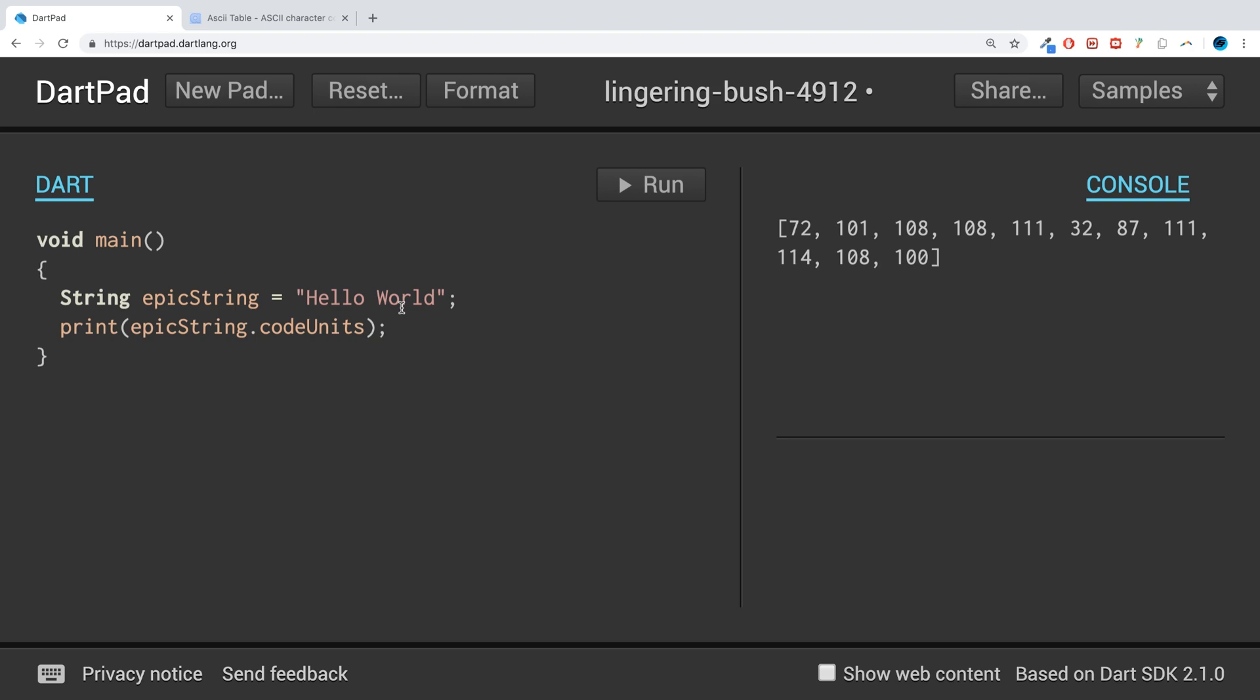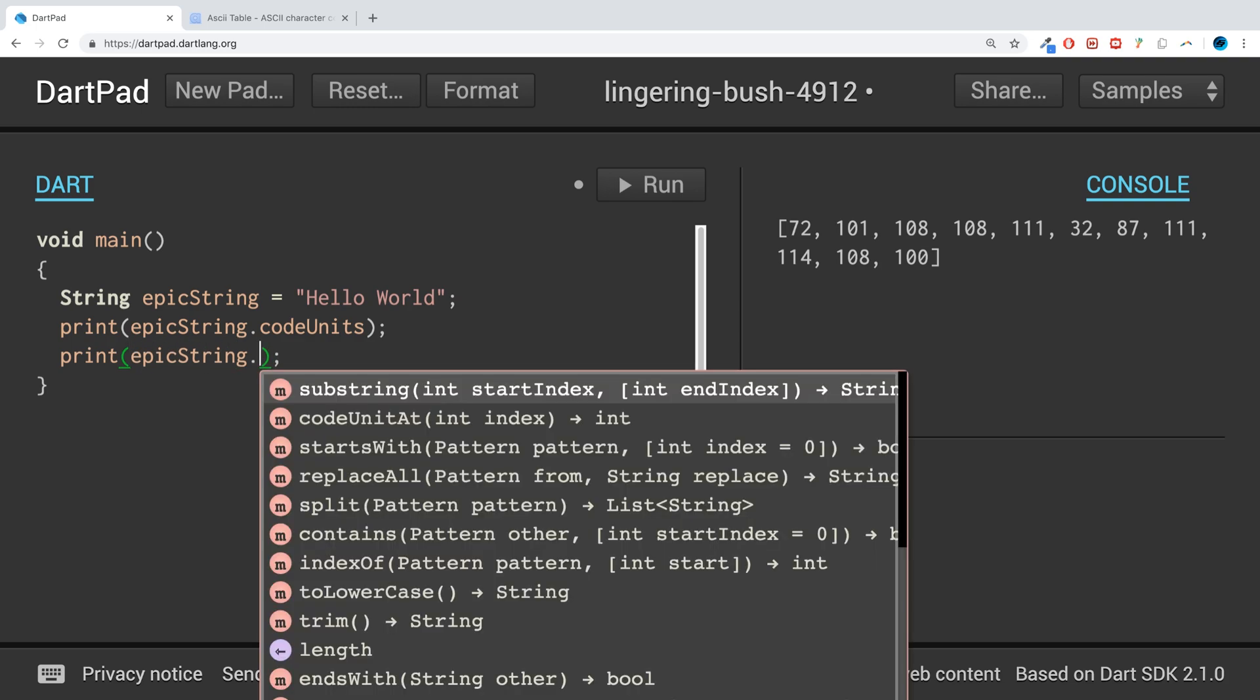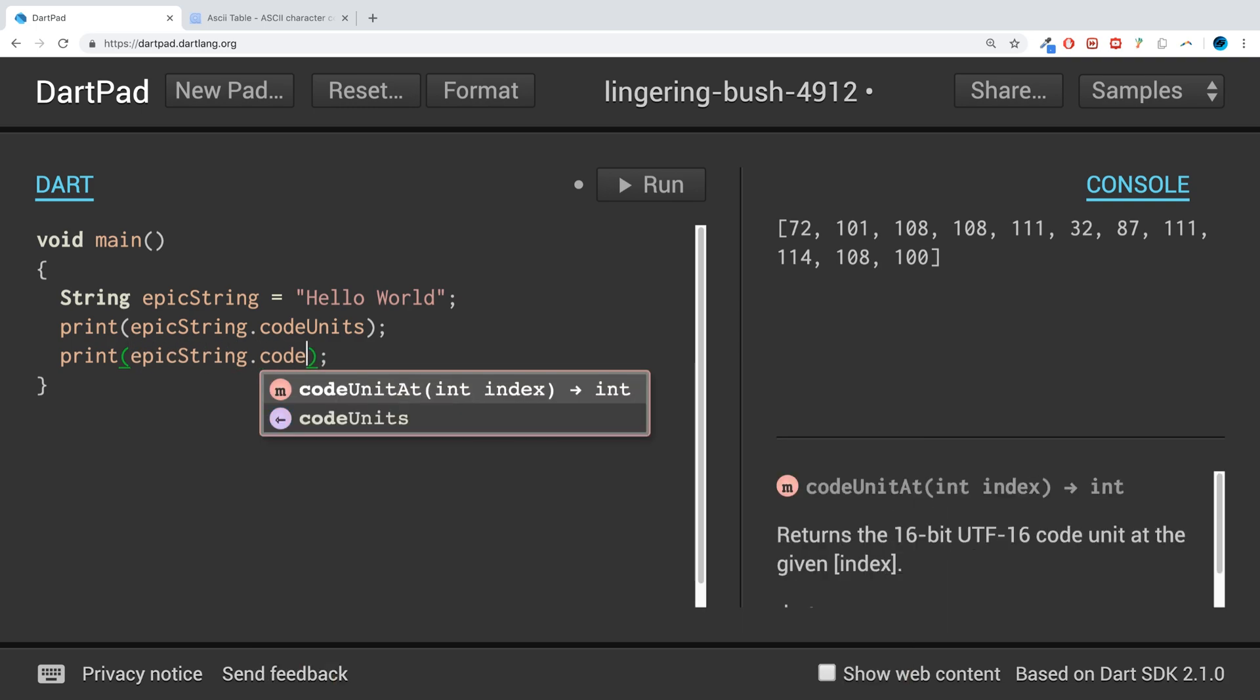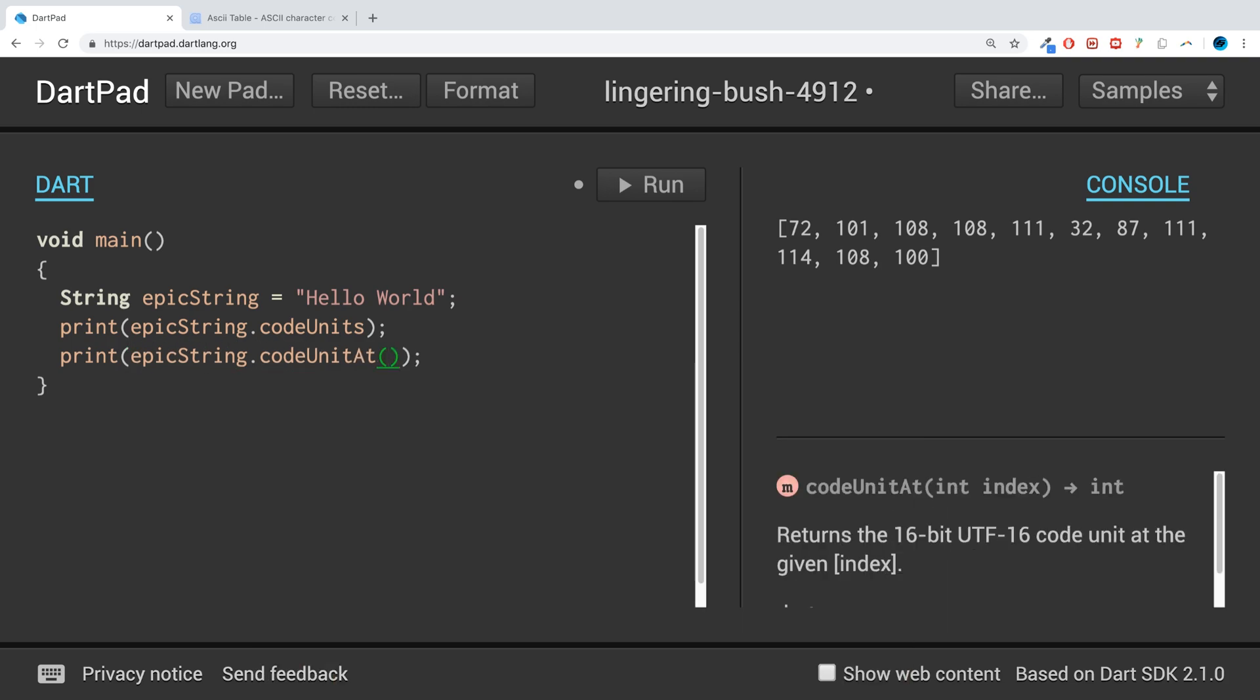If you want to get the ASCII value of a particular character instead of all the characters, you can do print epicString.codeUnitAt, and put the index. So if I put index 1, we'll get 101 printed out.